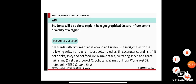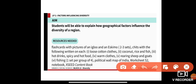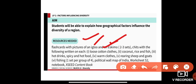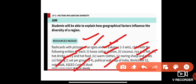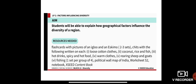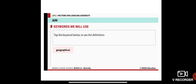The meaning of diversity we have learned yesterday, so I'm not going to explain it now. Resources needed include a flashcard with a picture of an igloo and an Eskimo, loose cotton clothes, coconut, rice and fish, hot drinks, spicy and hot food, warm clothes, rearing sheep and goats, fishing, a political map of India, worksheet S2, your notebook, and your exit content book. Now let's get started with the keywords.